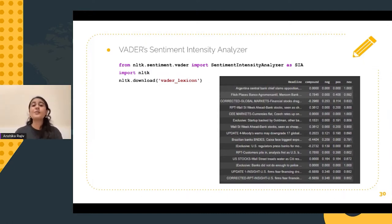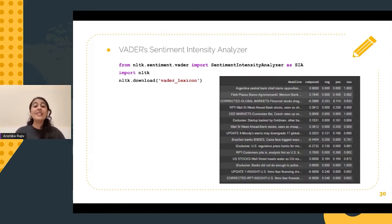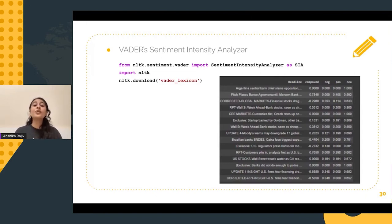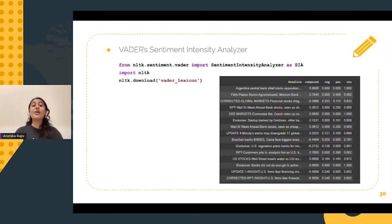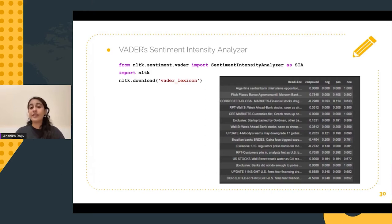VADER stands for Valence Aware Dictionary and Sentiment Reasoner. It is a sentiment analyzer that is trained using social media data and news data using a lexicon-based approach. This essentially means that we look at the words, punctuation, phrases, and emojis and rate them as positive or negative.